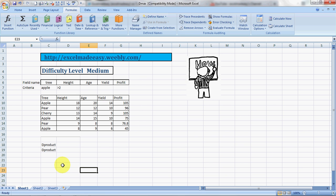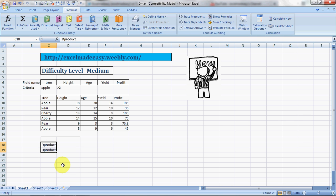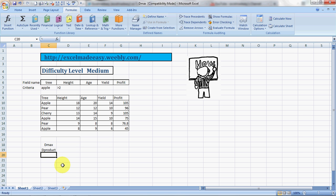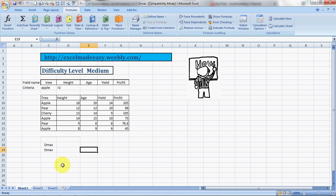Hello everybody and welcome to Excel Made Easy. This is your Excel guru today with a new formula called DMAX.